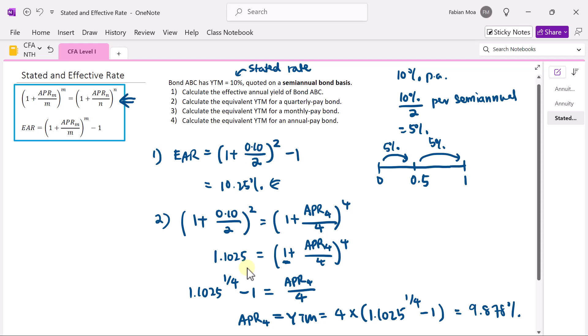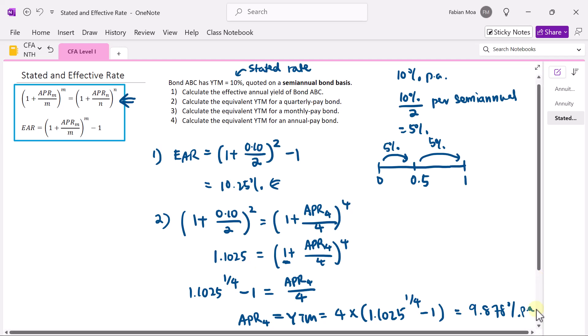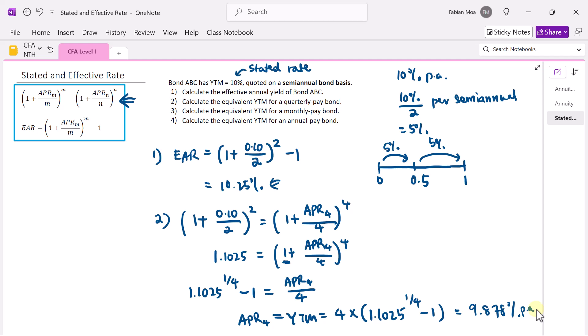The annualized YTM for this quarterly pay bond is 9.878% — this is the stated rate, on a per annum basis. If you want it on a per quarter basis, then divide by 4.